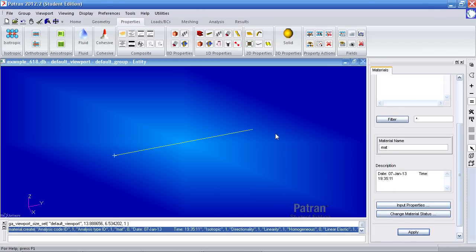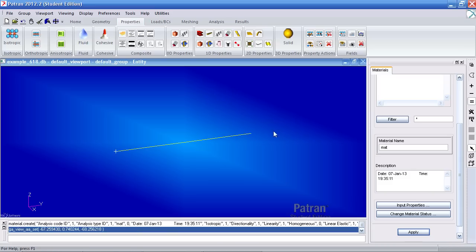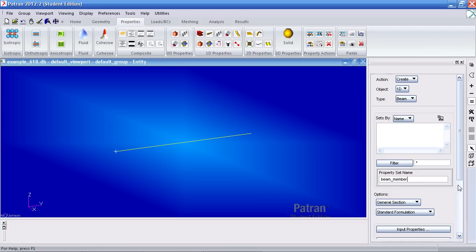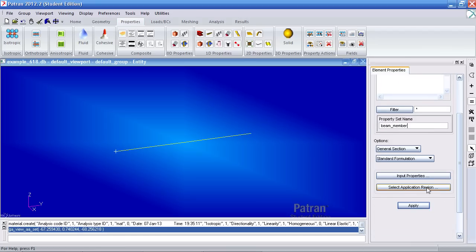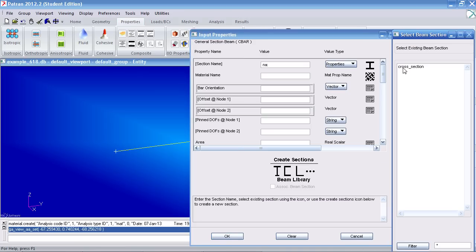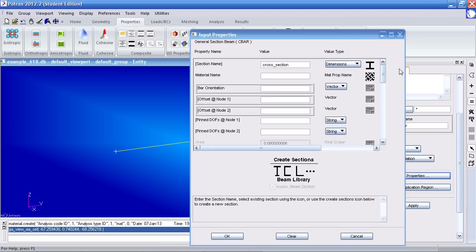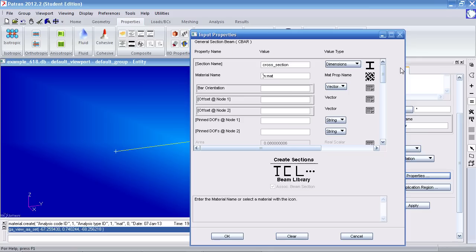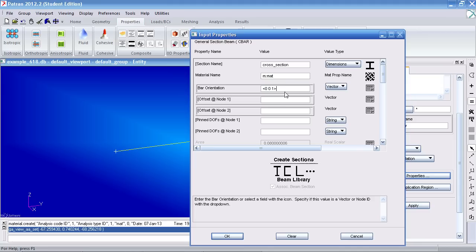Let me reorient this so the z direction is pointing upward and the y direction is pointing this way. Select 1D properties and call this beam member. Under input properties, for section name, select the cross-section I made a moment ago. And for your material, select the material I also made a moment ago. For your bar orientation, for now, type in the value of 001. This is a vector going in the z direction. Hit OK.